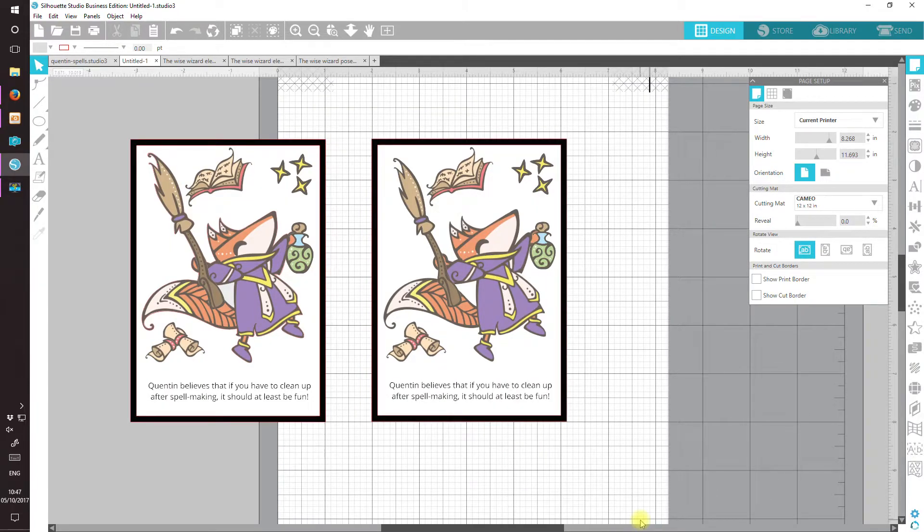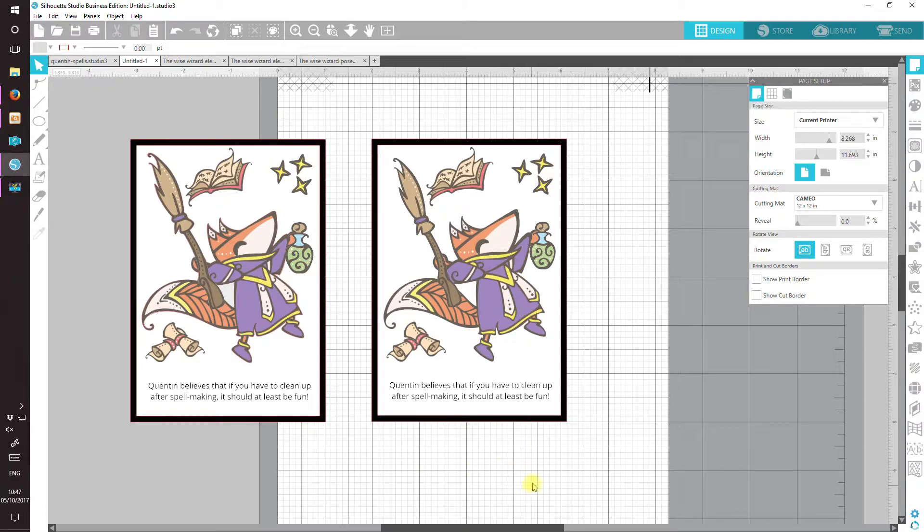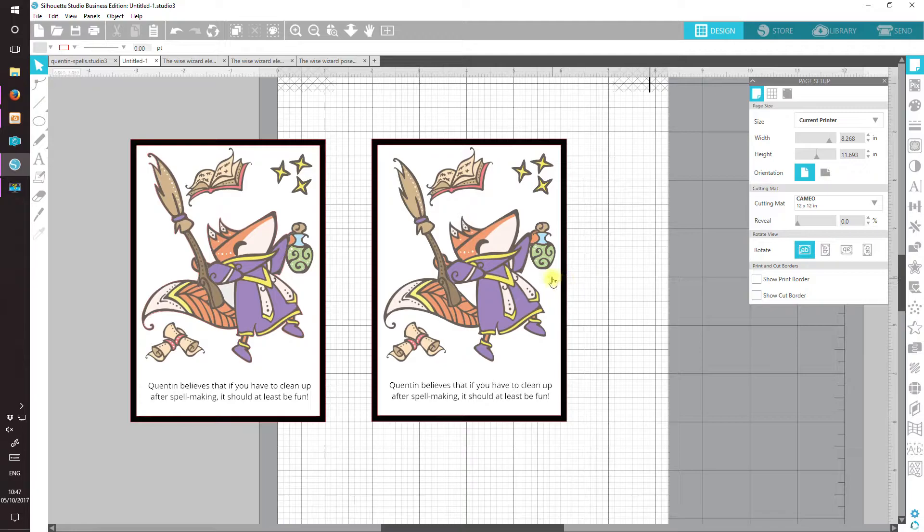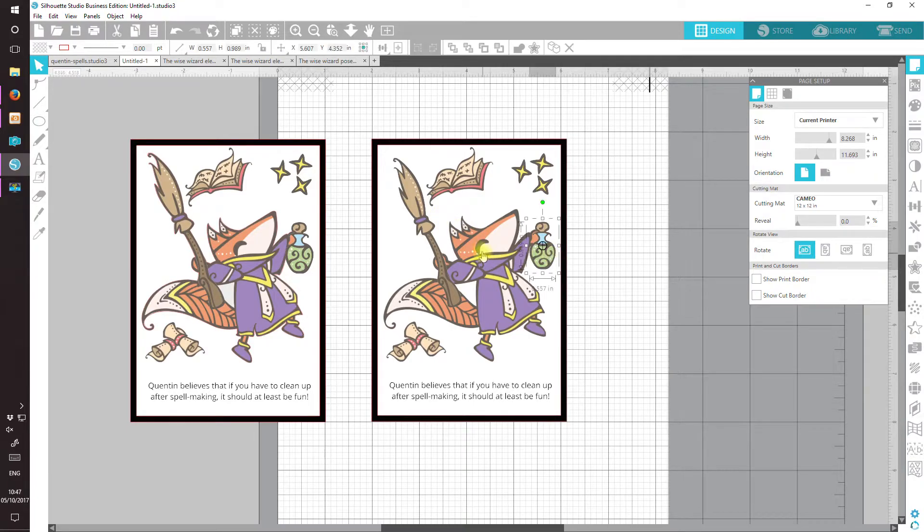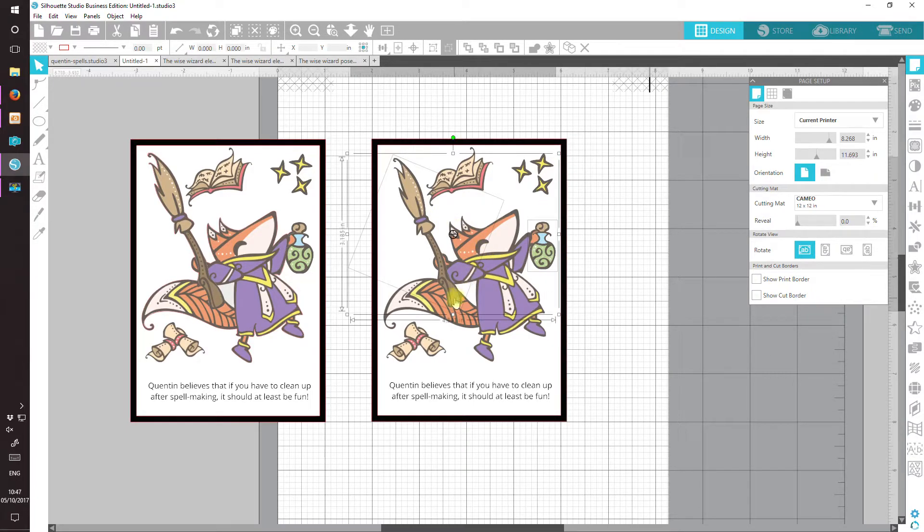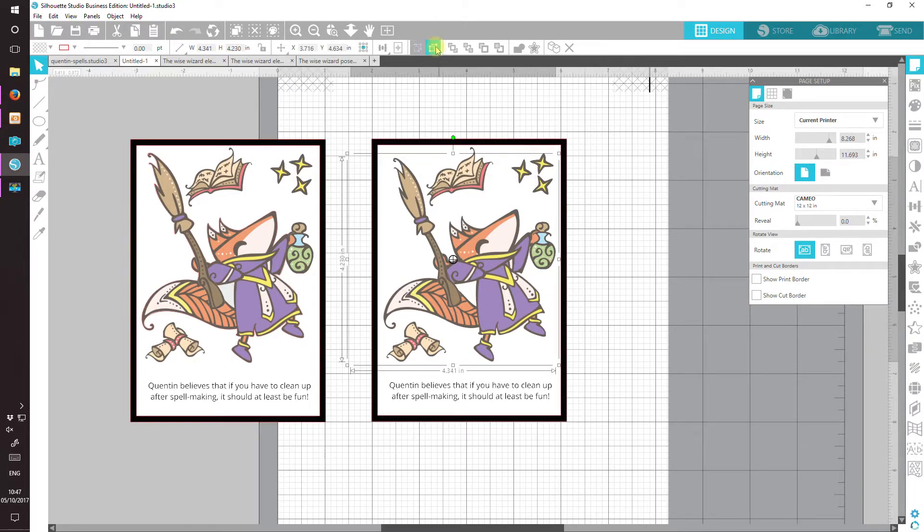As this has been such a short video, how about I show you another little trick I learned from that Tracing Without Tears video series by Clever Sunday. We want to cut out Quentin and his potion bottle and his brew and raise him up on foam dots perhaps. So let's group Quentin and his accoutrements.